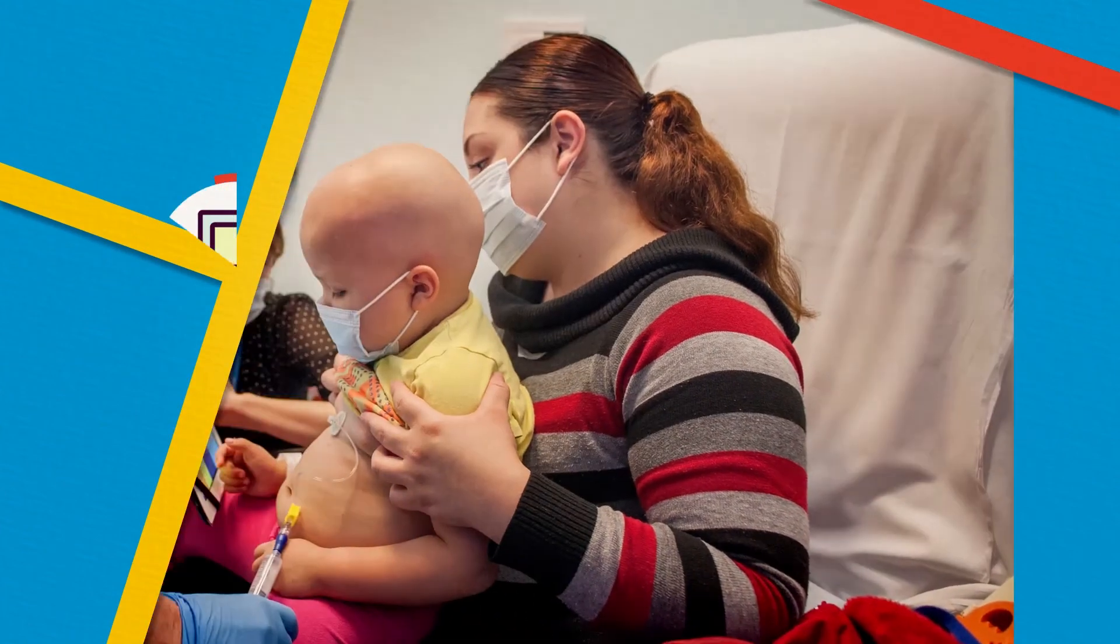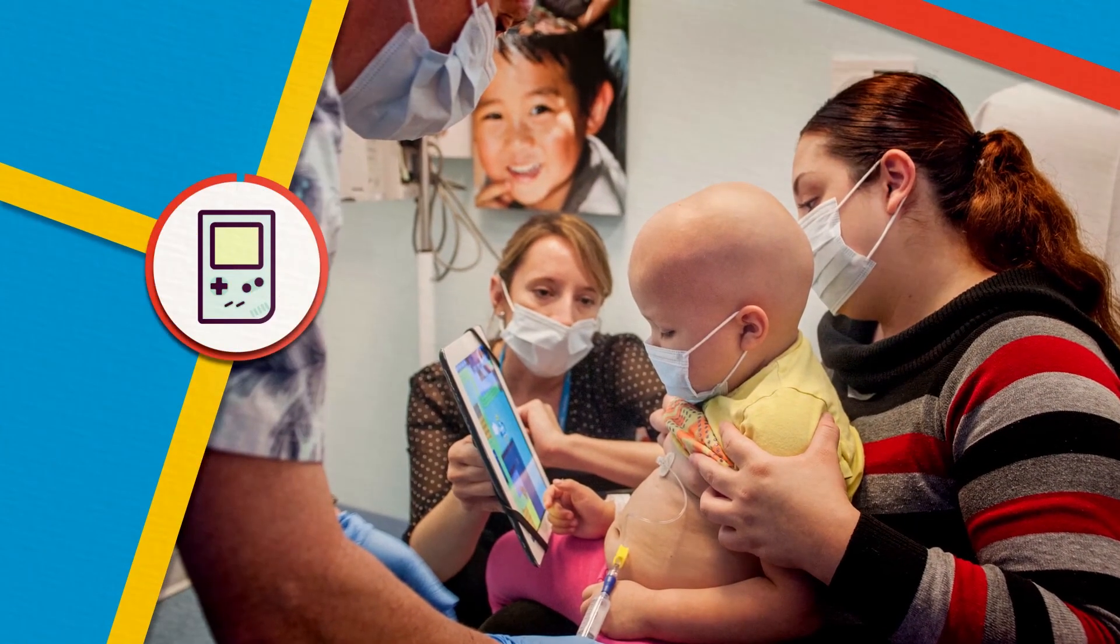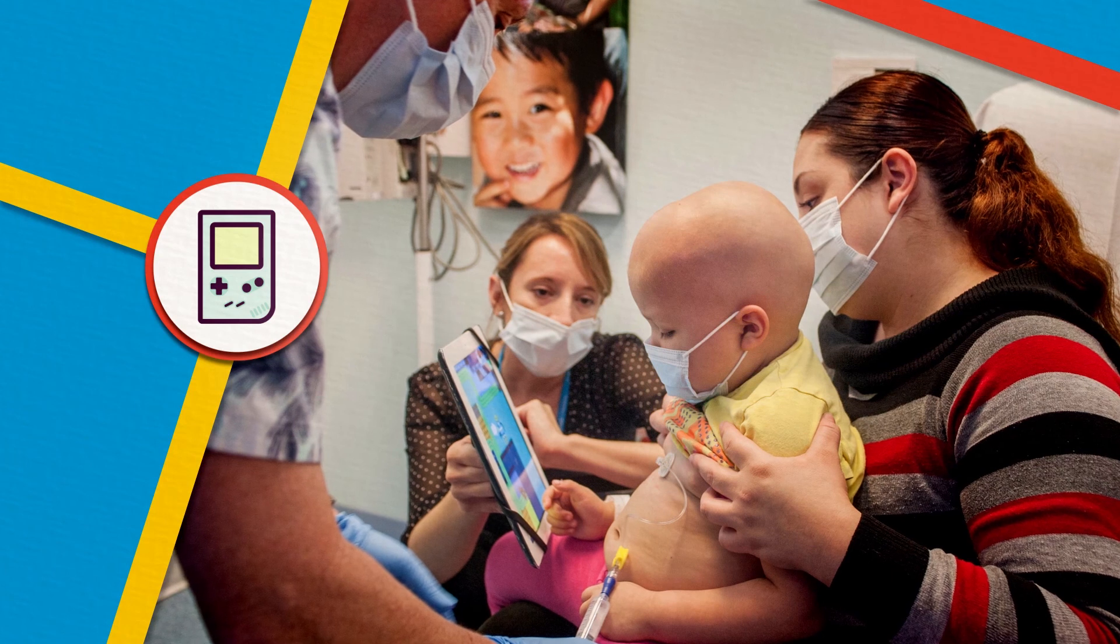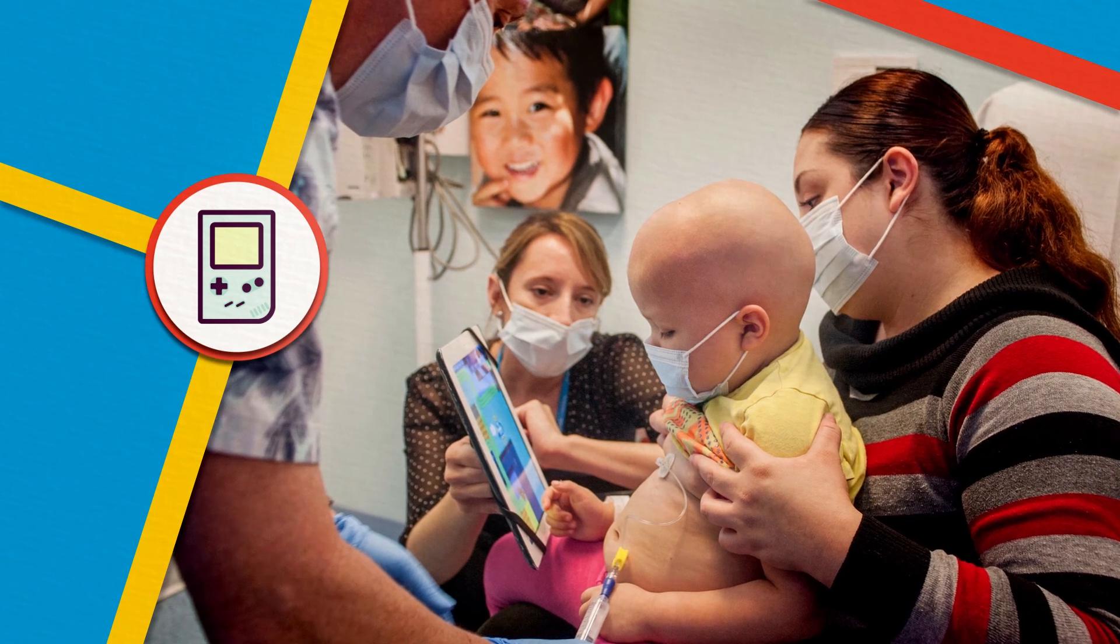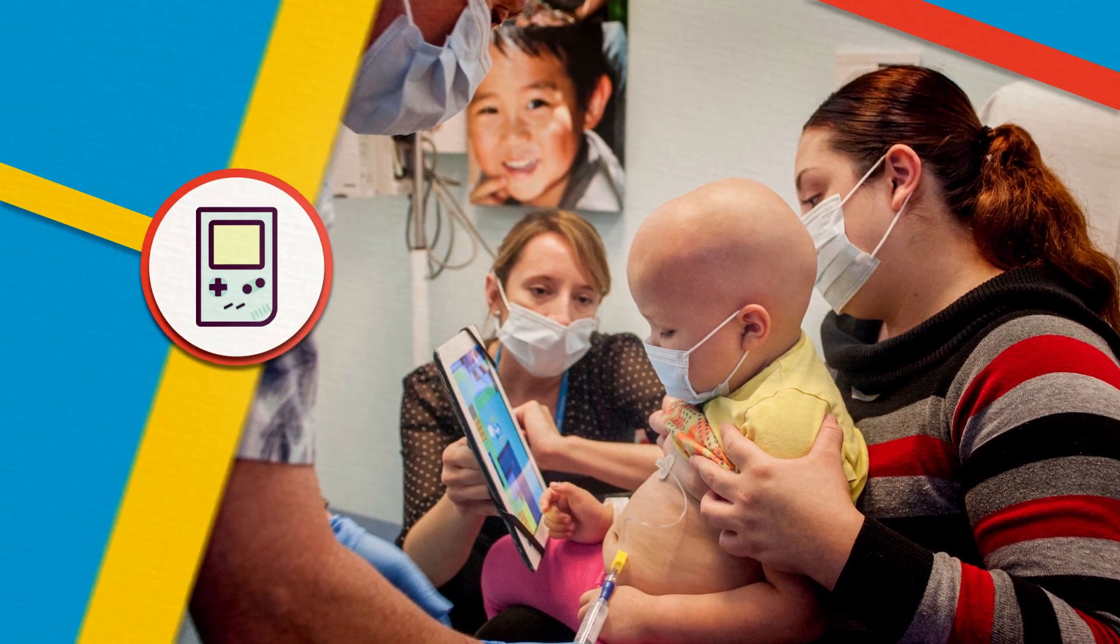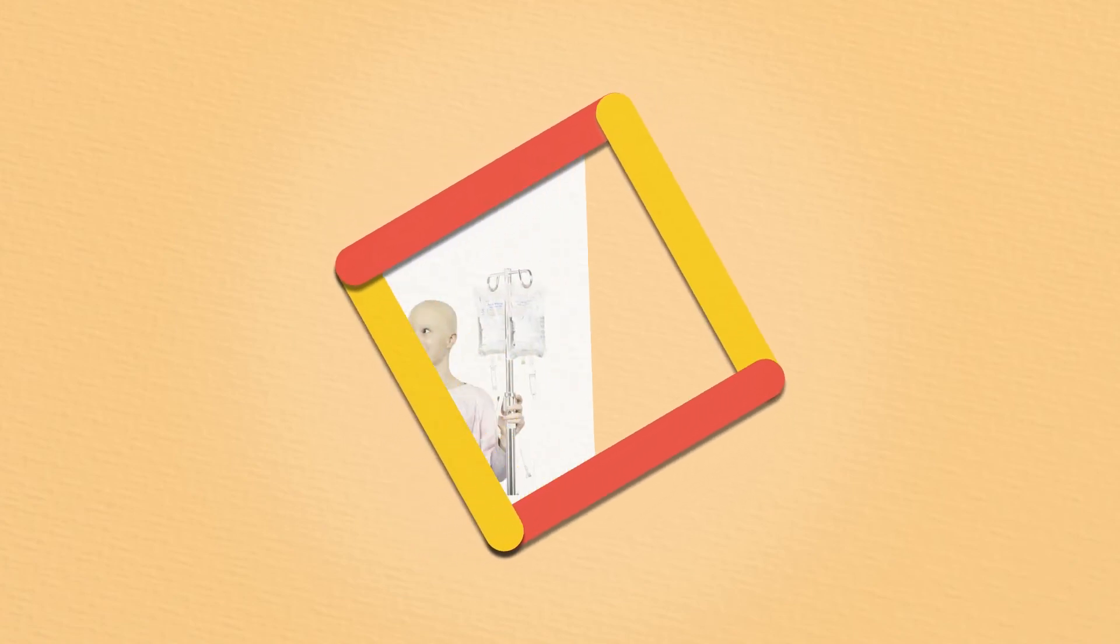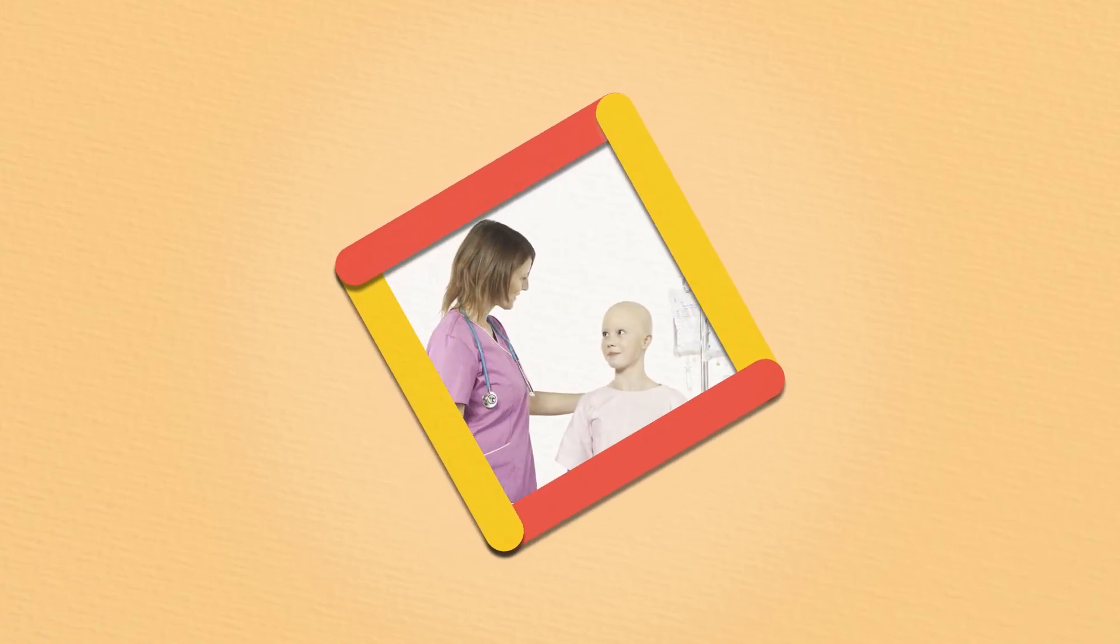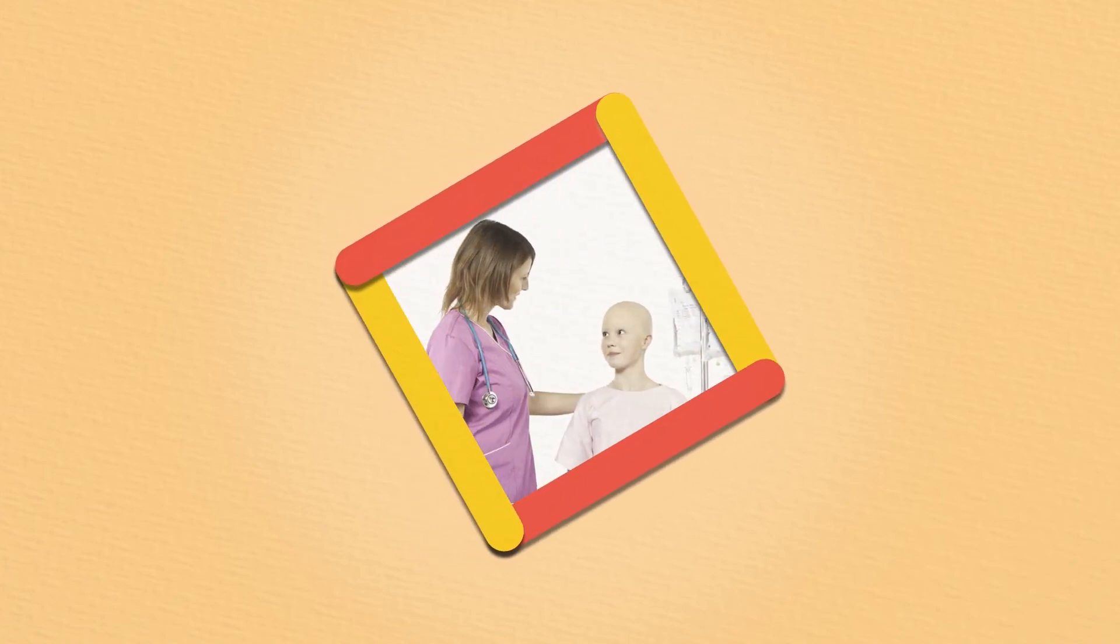And combining medication with other pain management strategies, like distraction or deep breathing, makes cancer-related pain better. Your child's healthcare team will answer your questions and help your child get through painful treatments.